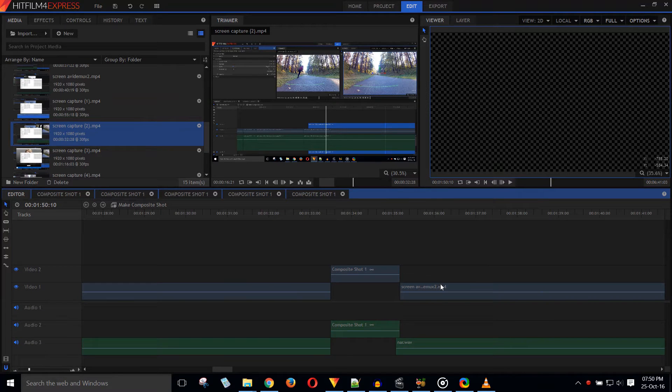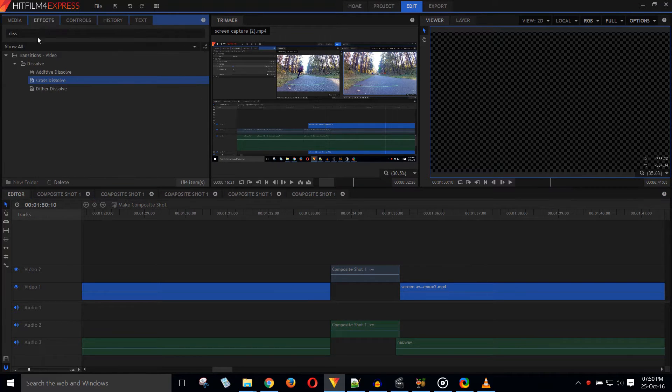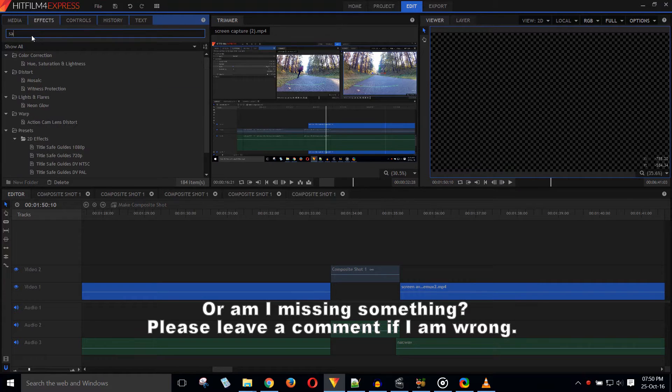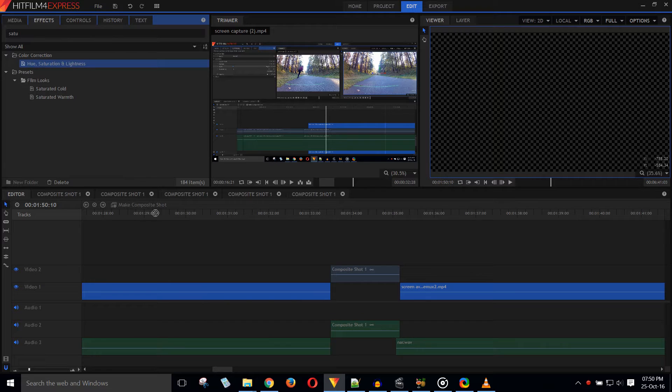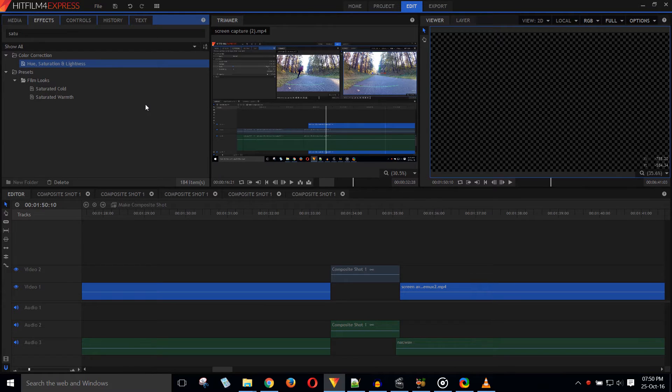There is one very annoying thing with HitFilm. You cannot select multiple clips and change them all at once. Like if the raw footage is a bit too loud, I cannot reduce the volume of all the clips at once. I need to do it separately for each clip. The same applies to every change, for example saturation and brightness.